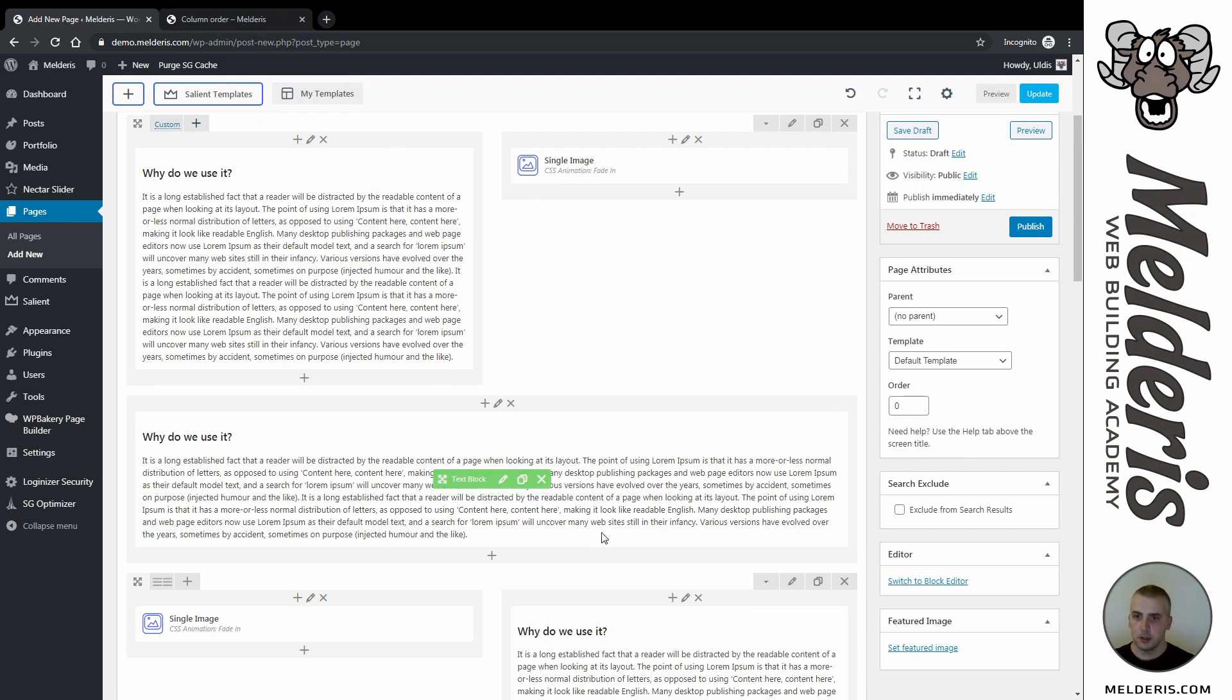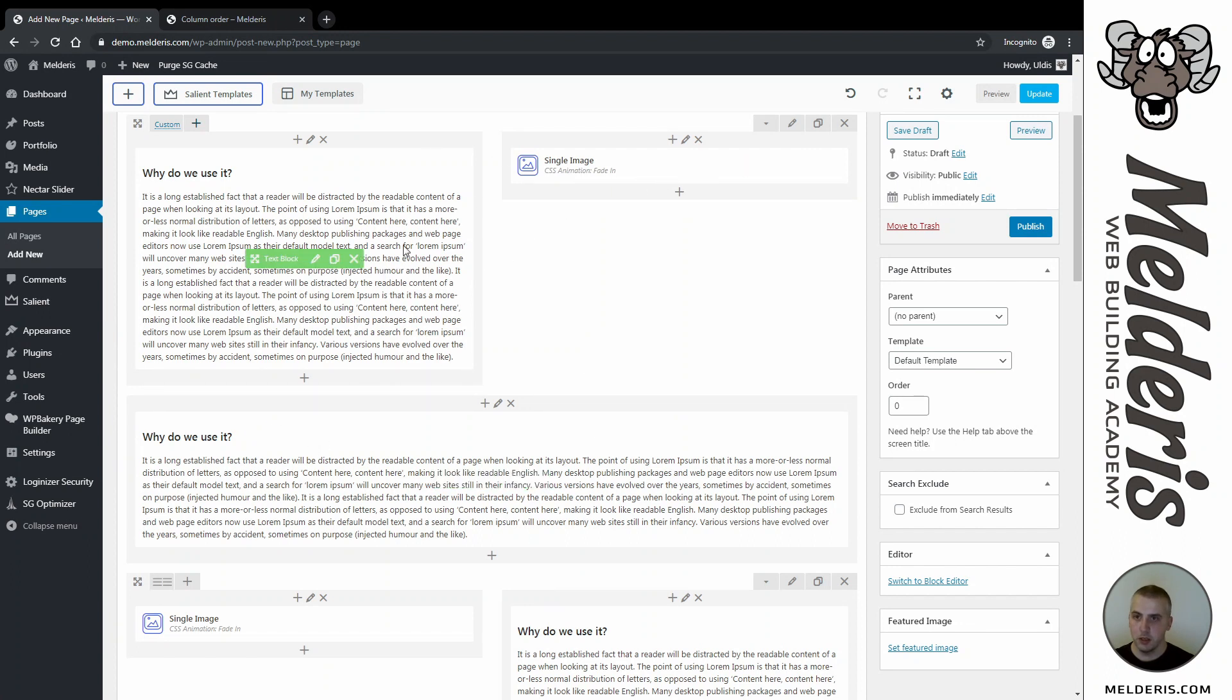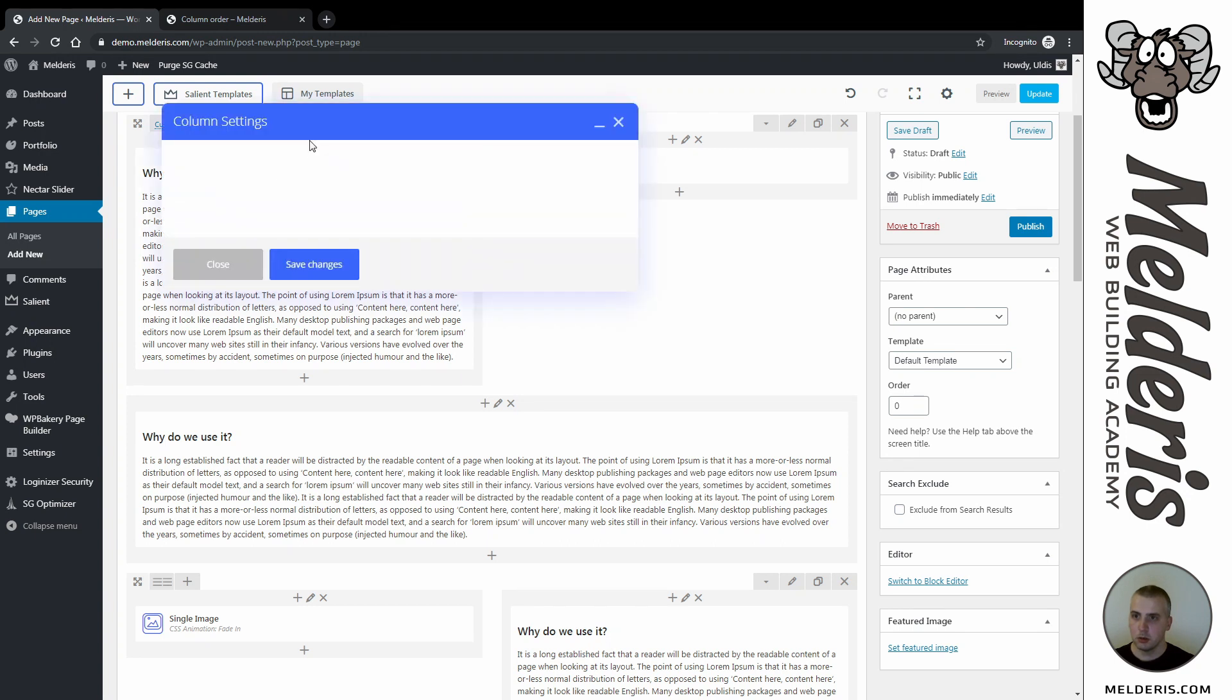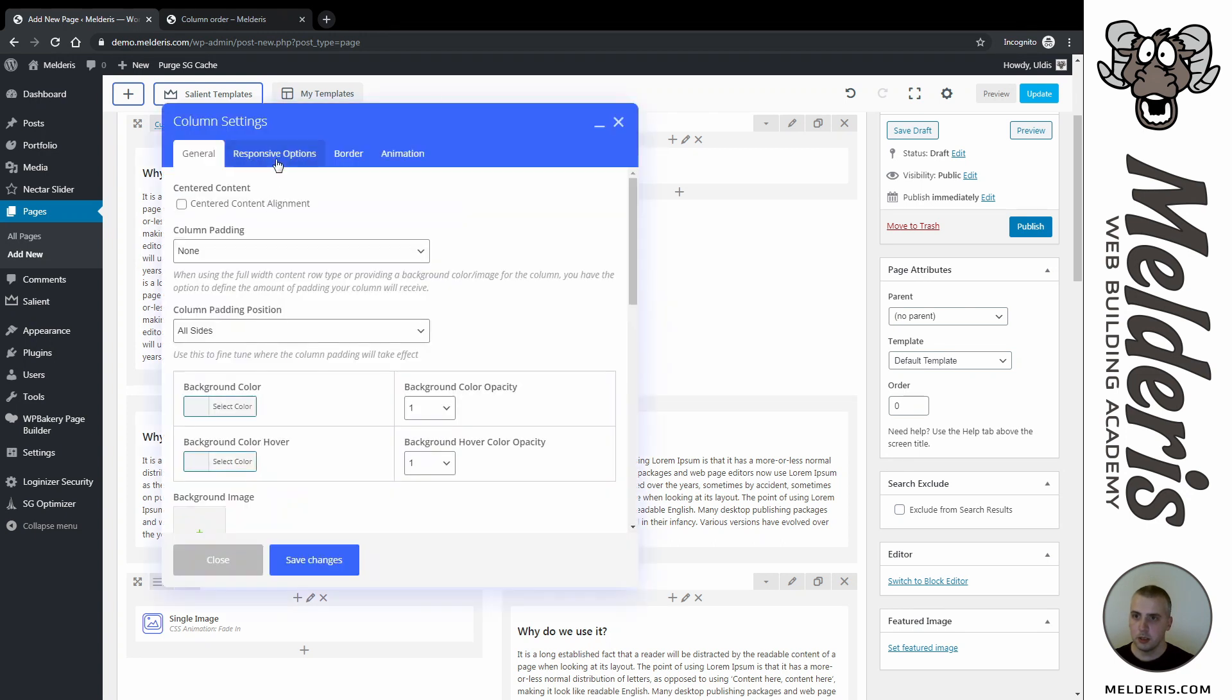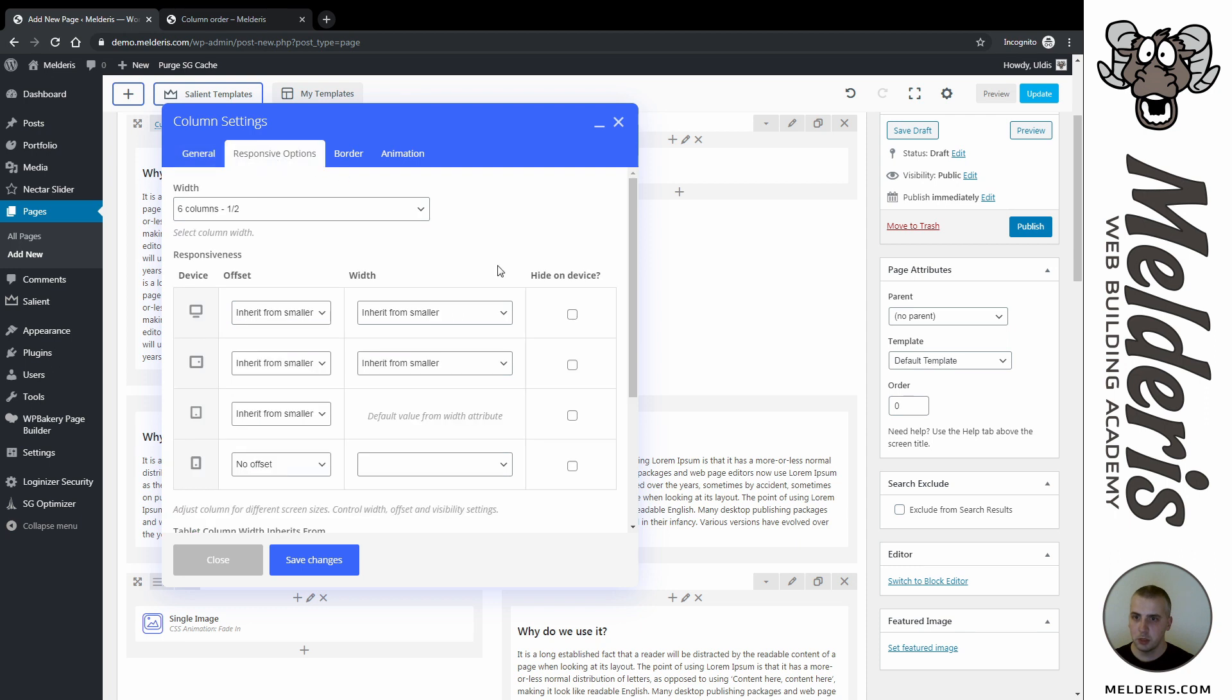So what I need to do now is go to column settings and responsive options. For this column, I need to say that I want to show this column only on large screen and medium screen, so on tablets and mobiles I will hide this column.